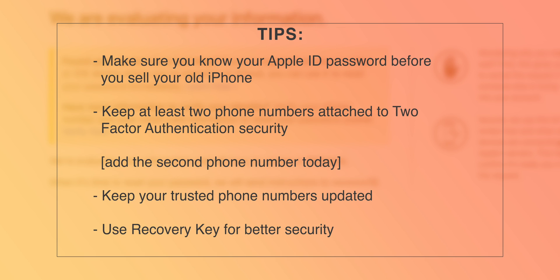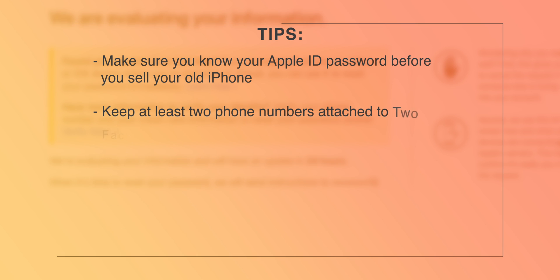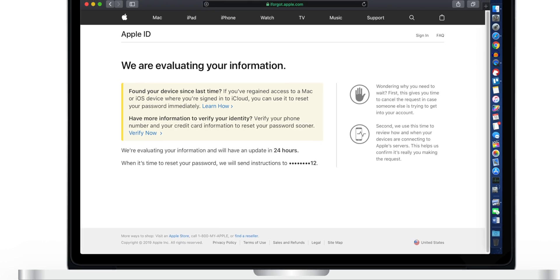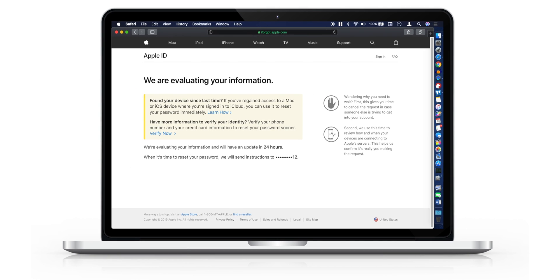So please make sure you know your Apple ID password before you sell your old iPhone. And please make sure you have at least 2 phone numbers attached to your 2 factor authentication security. It is a must. If you have a single phone number, you should immediately add an alternate phone number to 2 factor authentication. You can also use a recovery key for your Apple ID and write it down somewhere so that you can reset your Apple ID password using your friend's iPhone or family member's iPhone immediately.